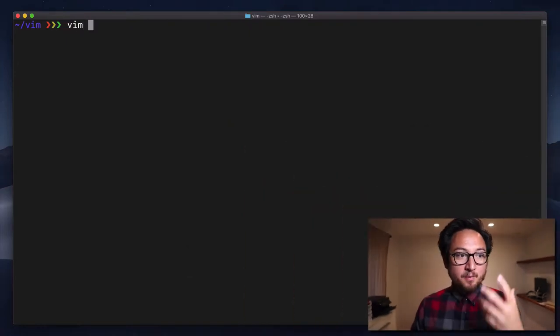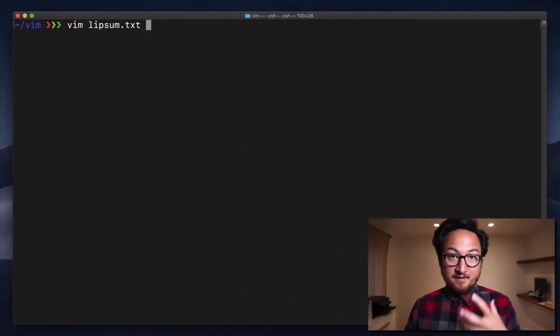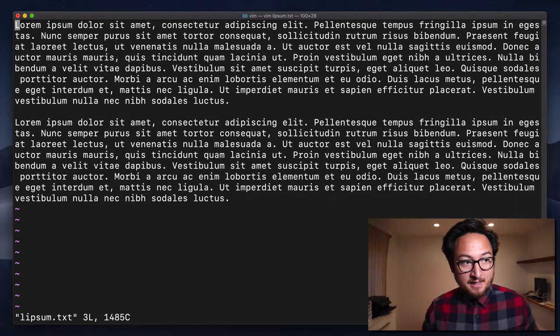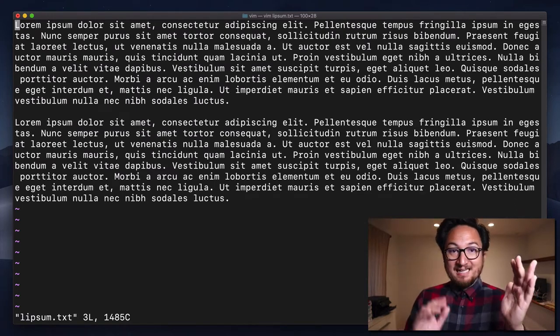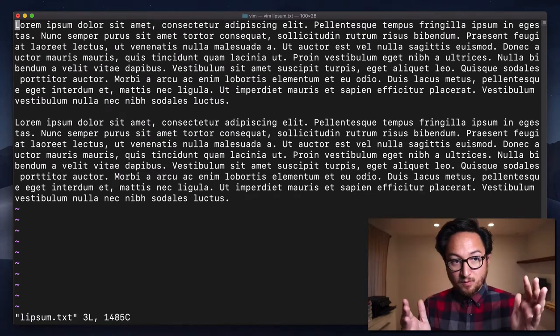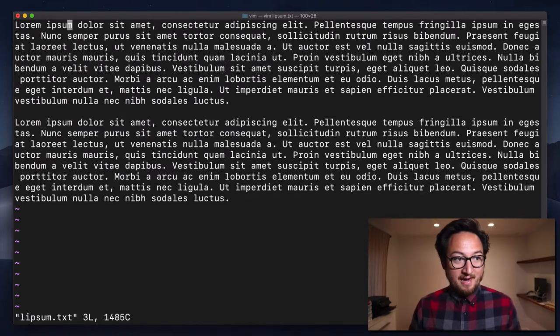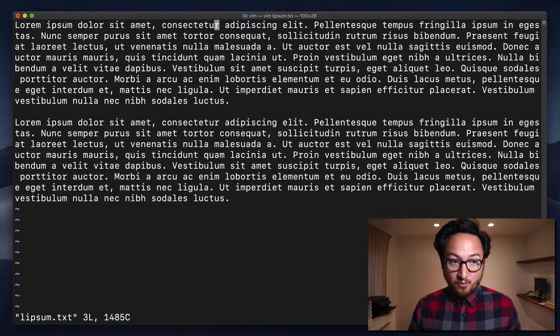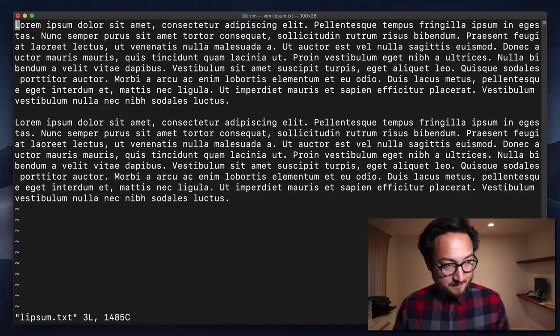So let's open up our lorem ipsum file in Vim. Now we know B and E at this point, which are ways to navigate forward and back using words.